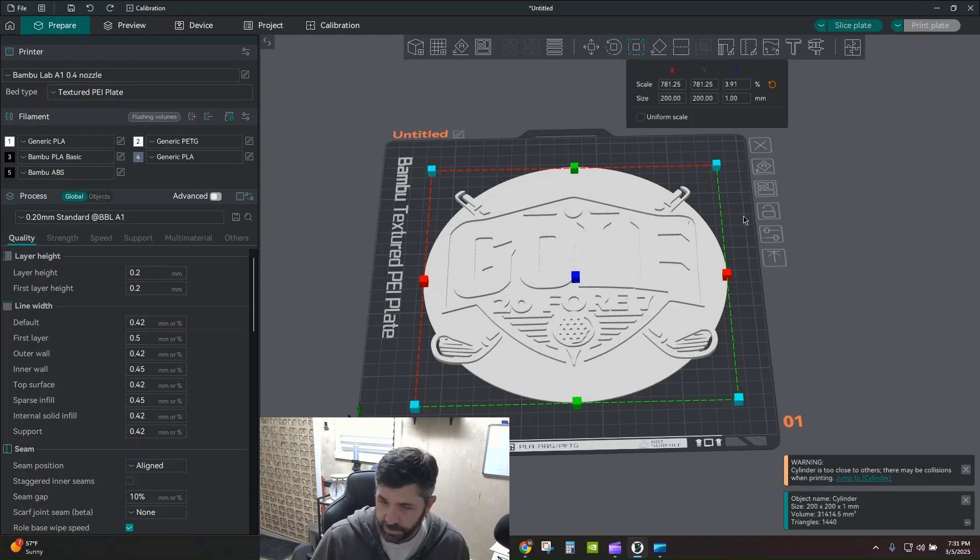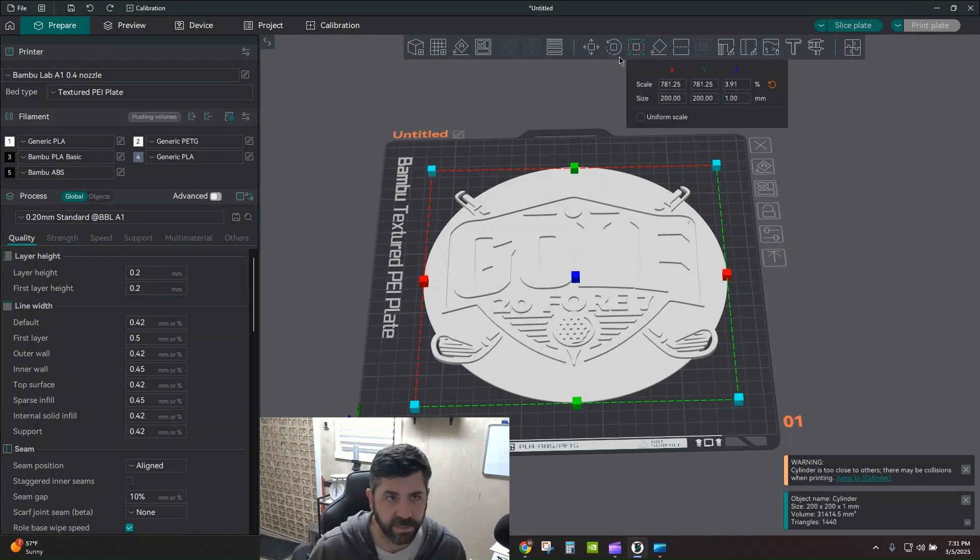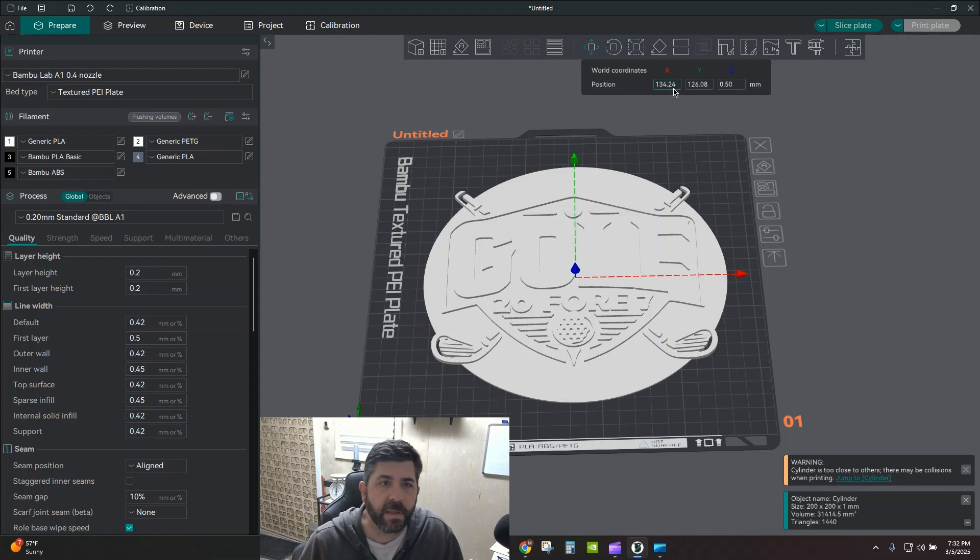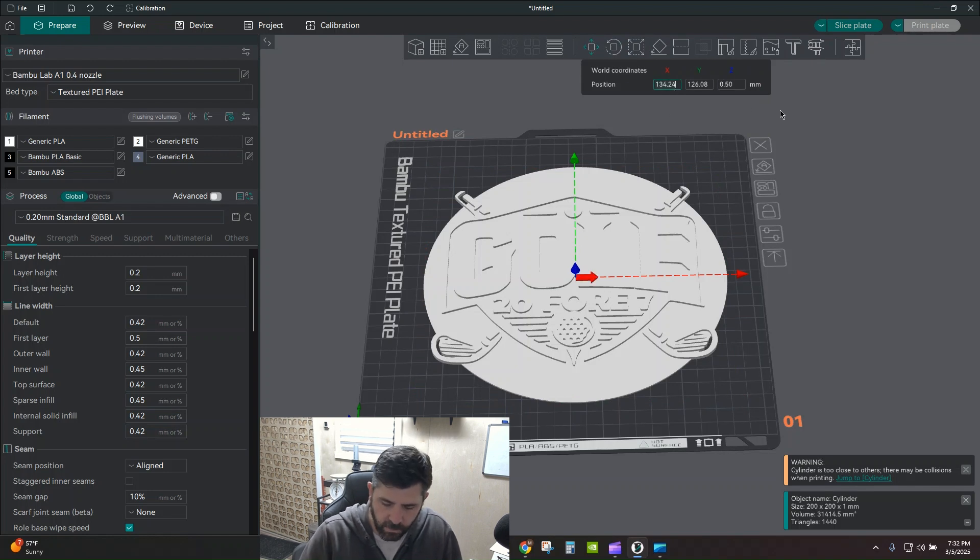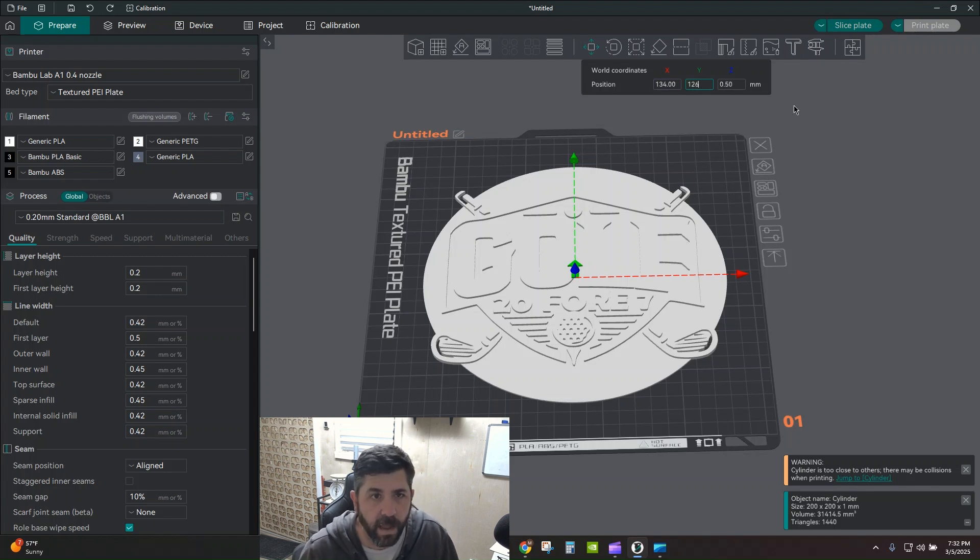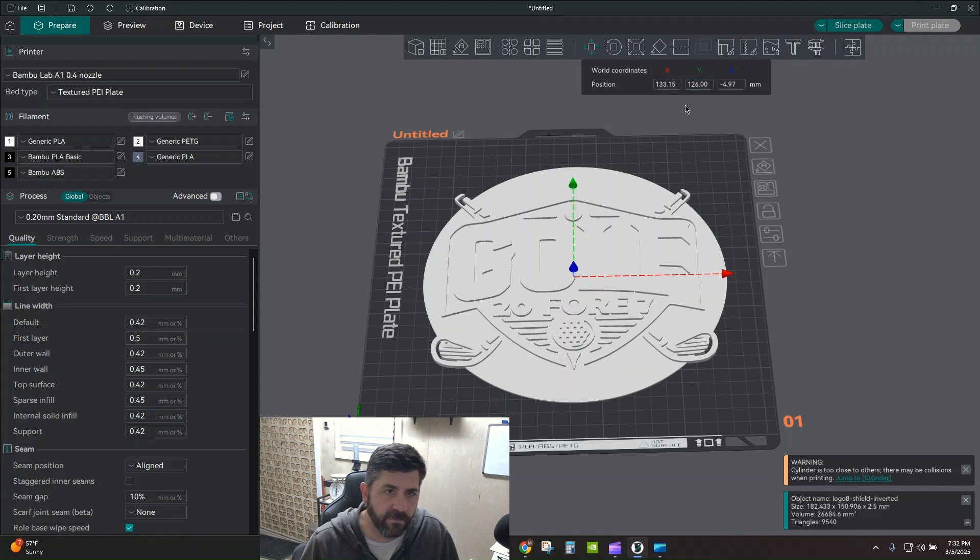And then I'm going to adjust the position because I do want these things aligned over the top of each other. So I'm going to go ahead and hit move. And I'm going to just sort of play with some numbers here. So 134 in the X and 126 in the Y. 134 or 126. Remember that.